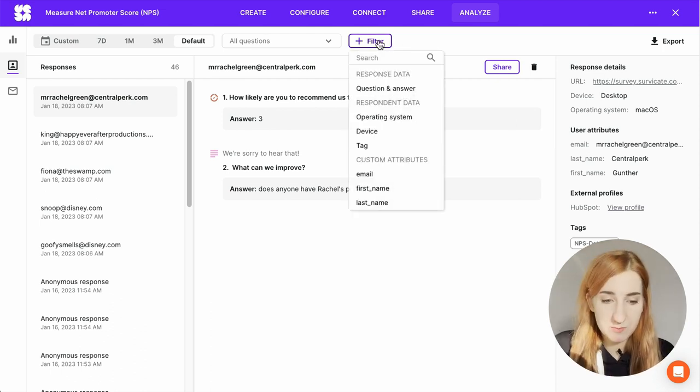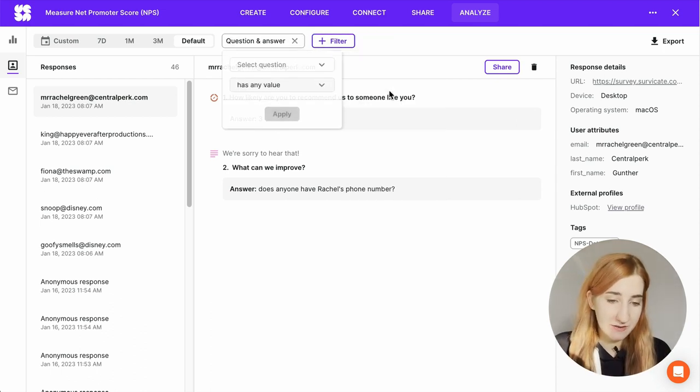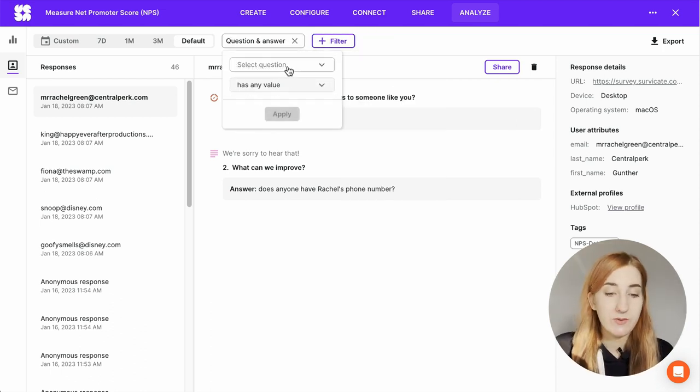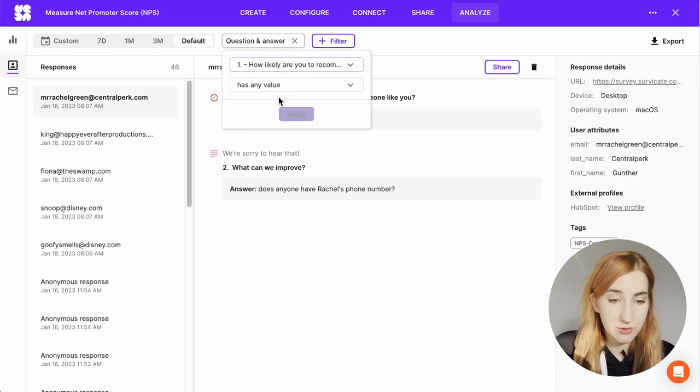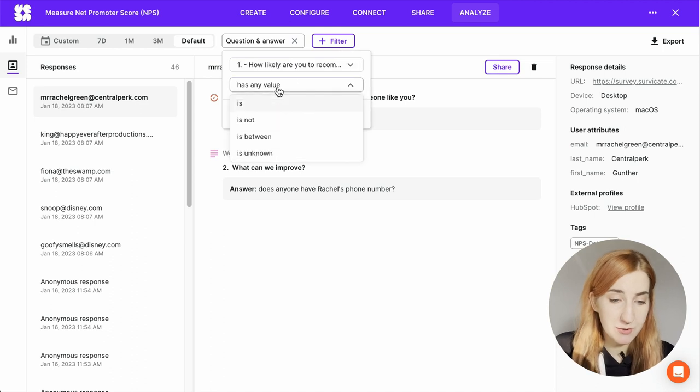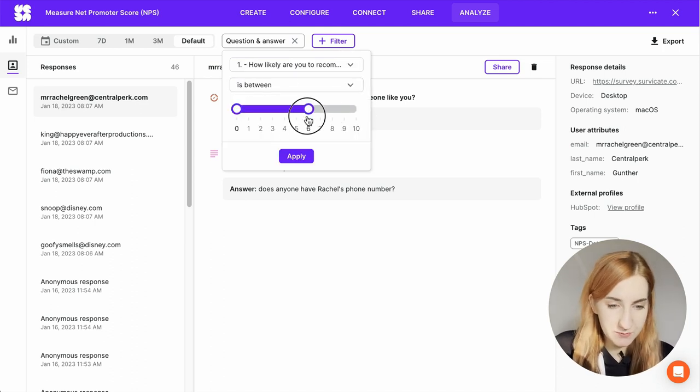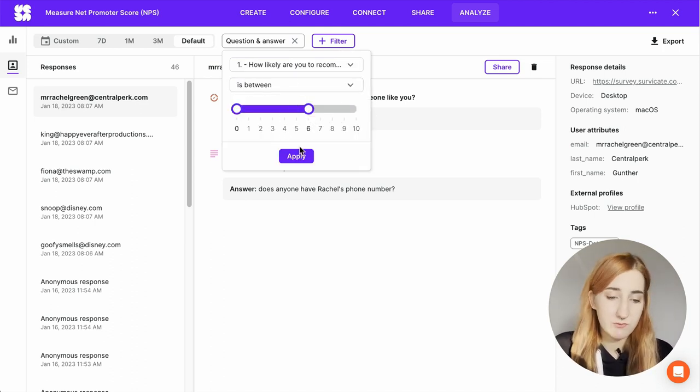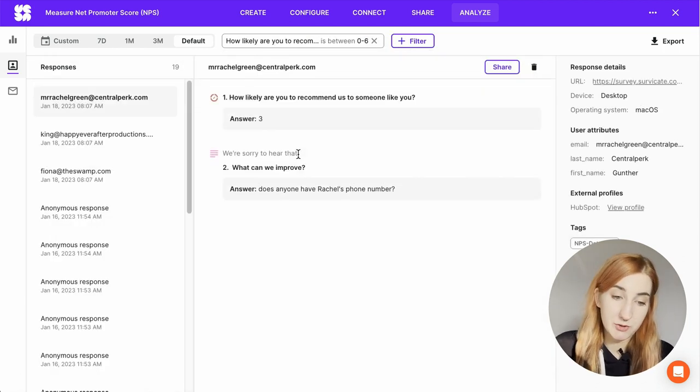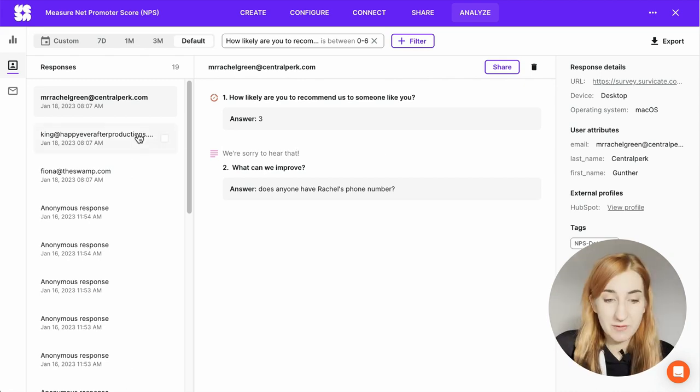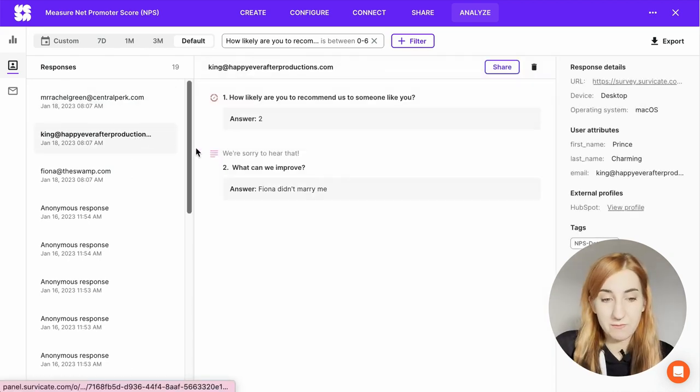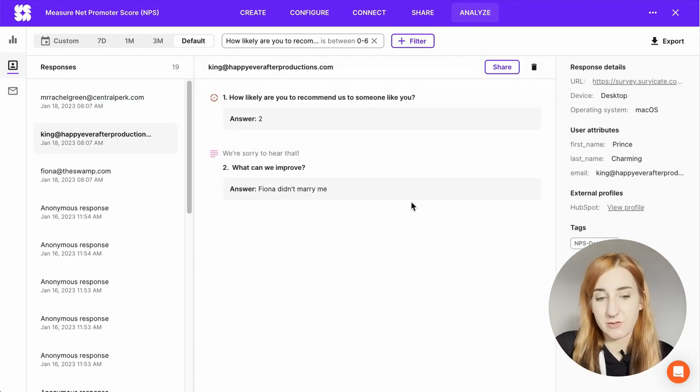You can filter the responses by question and answer. We know that detractors are those who choose between 0 and 6 so let's set up this filter. All of these responses come from your detractors. You can analyze their open text responses to find trends and areas to fix.